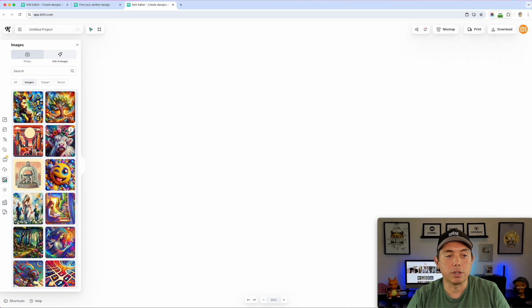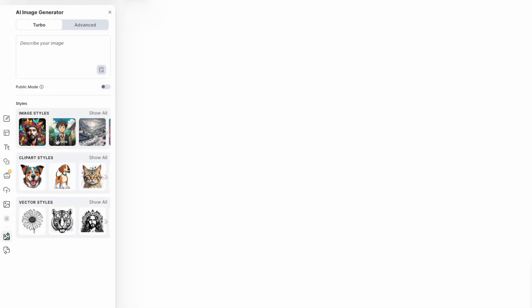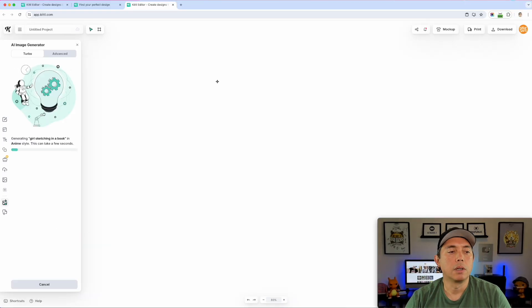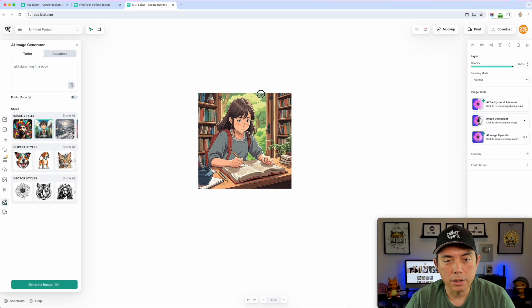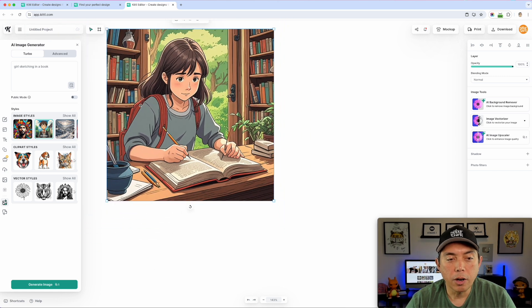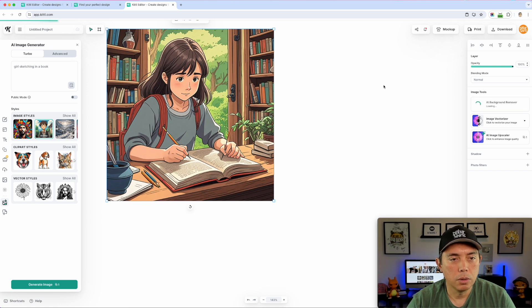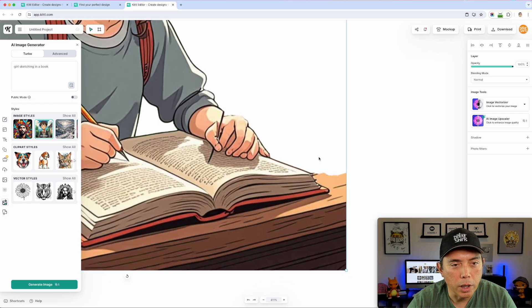Another way to use the erase tool is when things are sticking out. Let me go into the AI Image Generator and generate something — let's say an animated girl sketching in a book. It will take a moment to generate. Once it's here, I'll try the Background Remover on it.